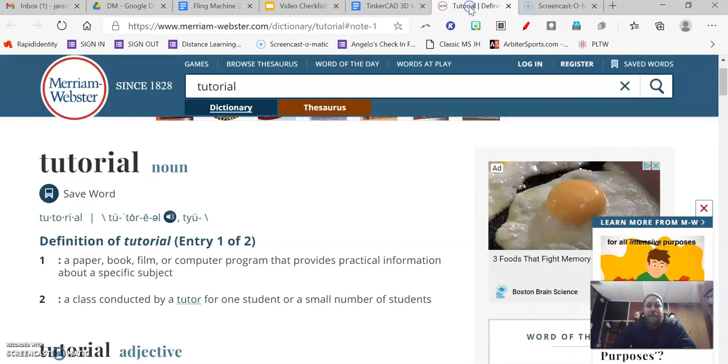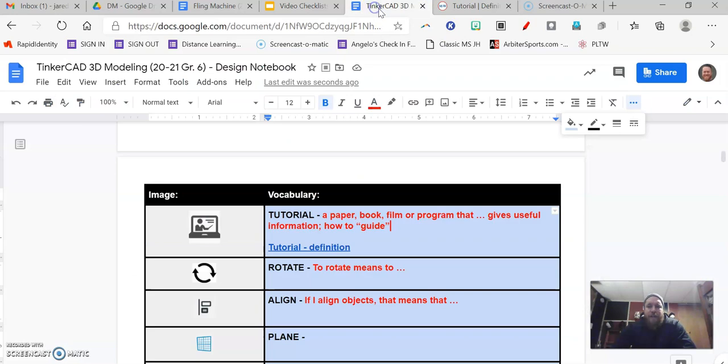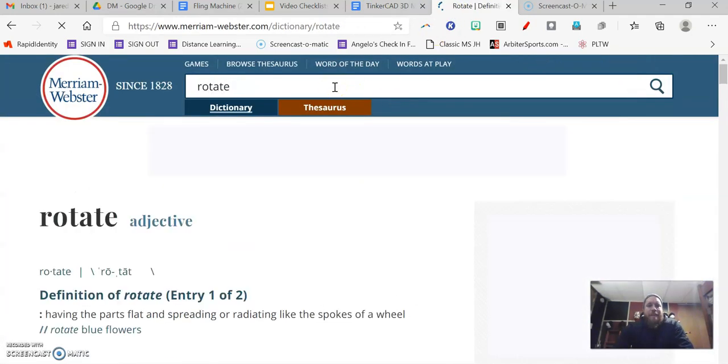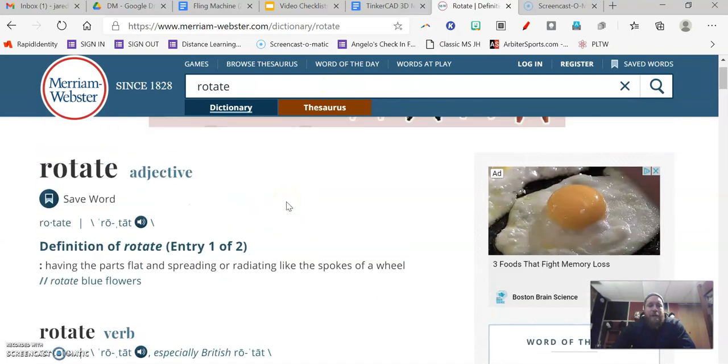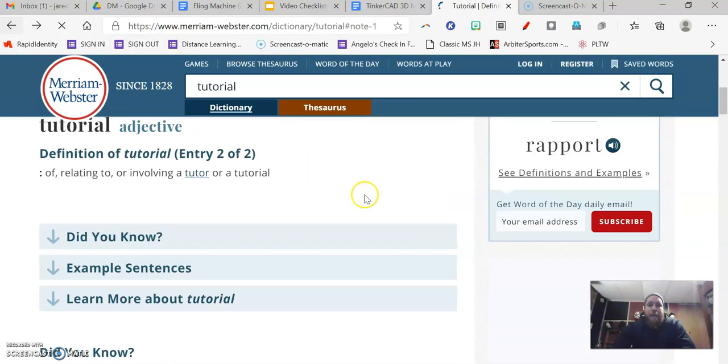So if I go back to the dictionary link right here, the next word was—I just forgot it—rotate. So I can just type in rotate up here at the top, and there's the definition of rotate. I can read through it and learn what the term rotate is, if I'm not sure what that means already.